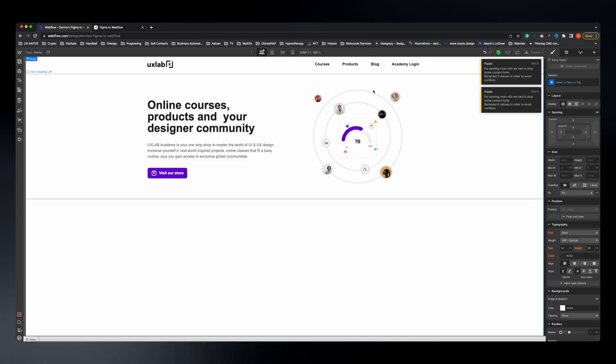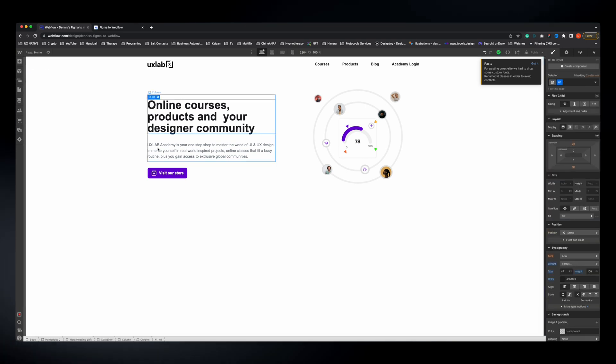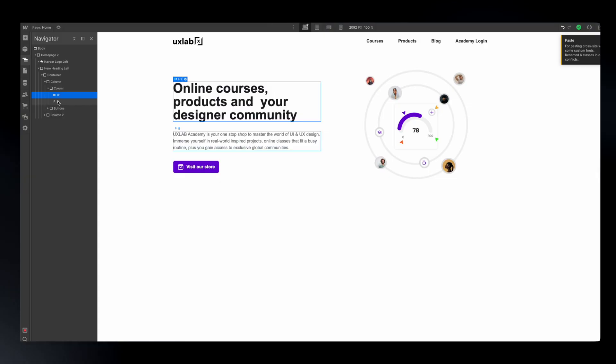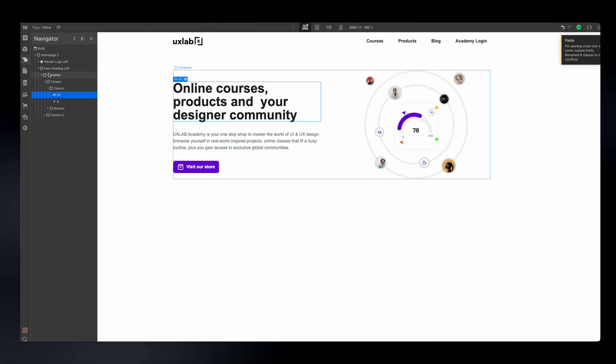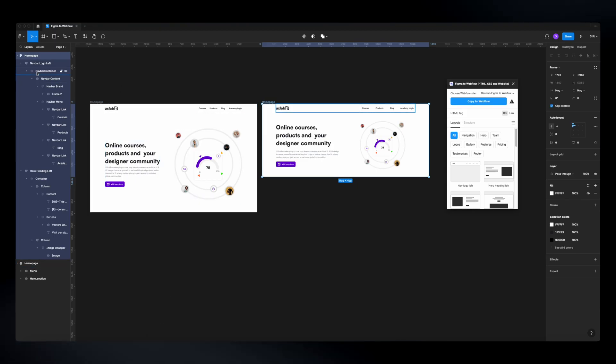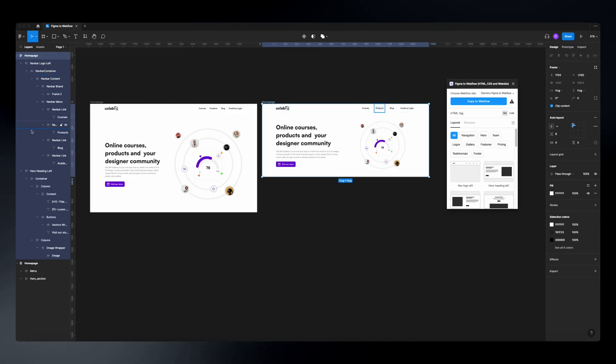An important point: these elements and the classes you see in Webflow are the same ones you used in Figma. Everything you have in Webflow corresponds exactly to what you created in Figma. So when you create elements in Figma, make sure you name them correctly, because those layer names will translate directly into class names in Webflow.